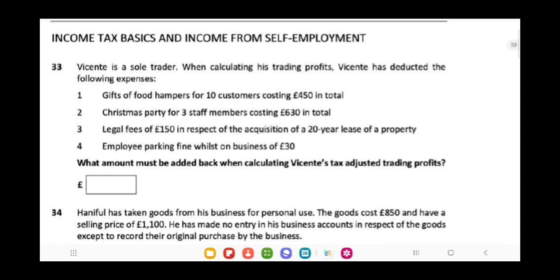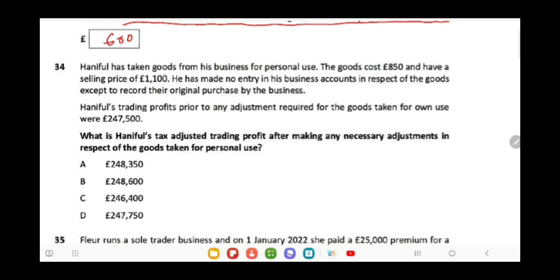Vicente is a sole trader. When calculating his trading profit, he has deducted the following expenses. The question asks what amount must be added back when calculating his tax-adjusted trading profit. First, gifts of food hampers to 10 customers costing £4.50 in total — gifts of food items are not allowable expenses. Then, separately, Hanifull has taken goods from his business for personal use: the goods cost £850 and have a selling price of £1,100. He has made no entry in his business accounts in respect of the withdrawal except to record their original purchase. Hanifull's trading profit prior to any adjustment is £247,500.